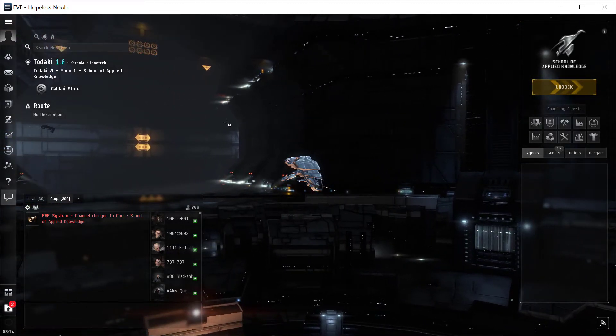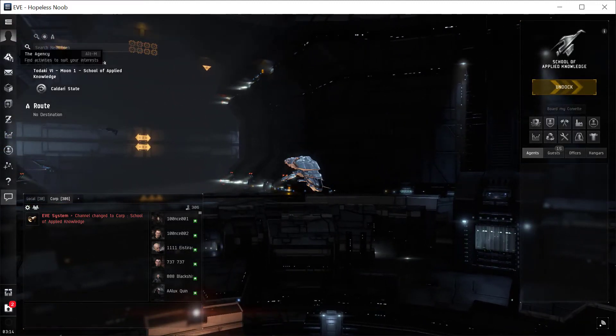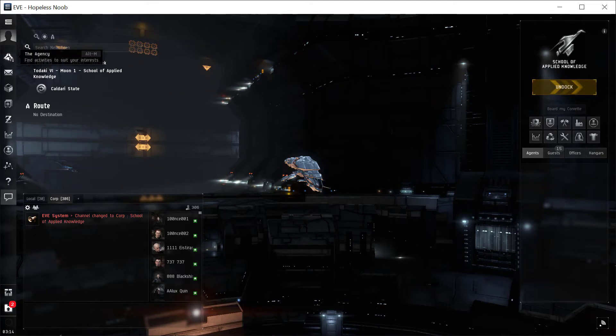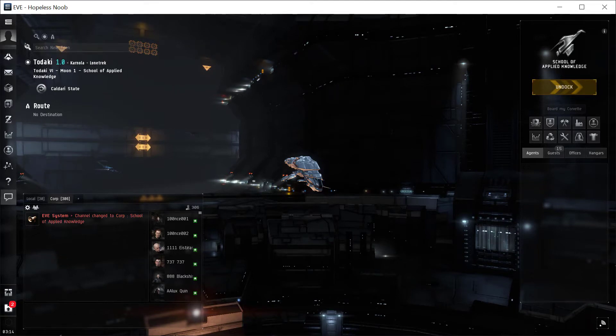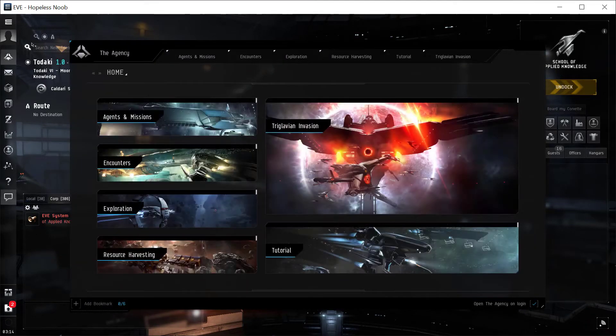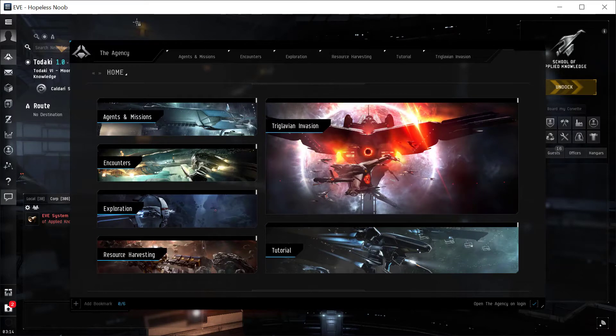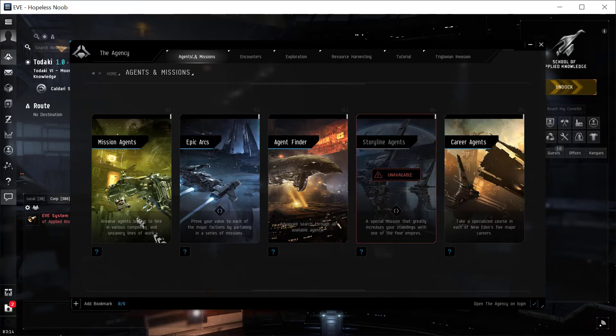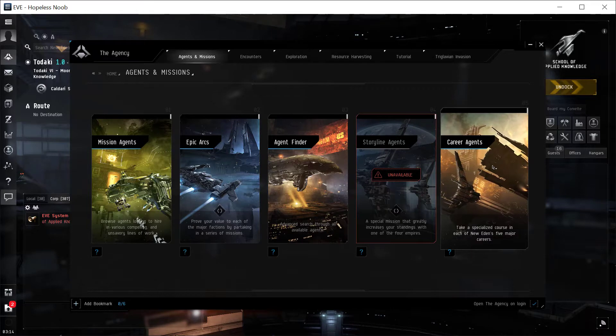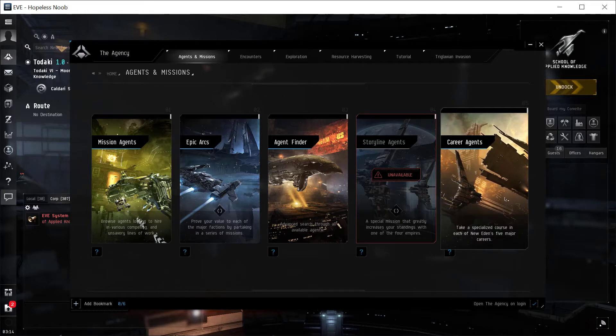So to get there, you go to the menu on the left and look for the Agency, or you can press Alt-M. This will pull up some things to do. In this case, you want to go to Agents and Missions, and Career Agents on the right.